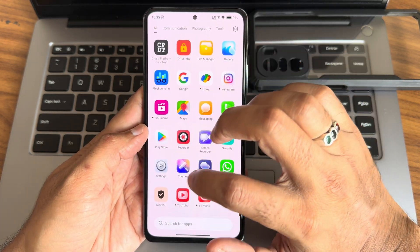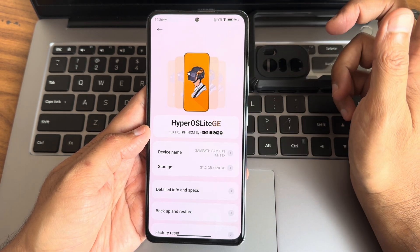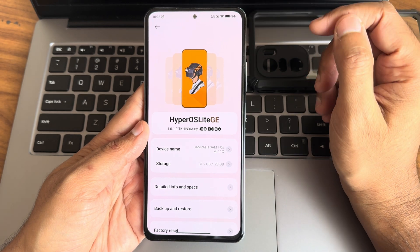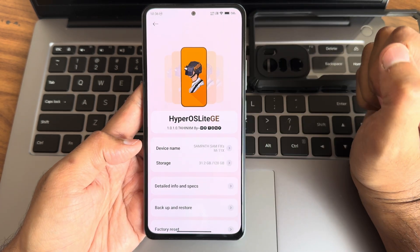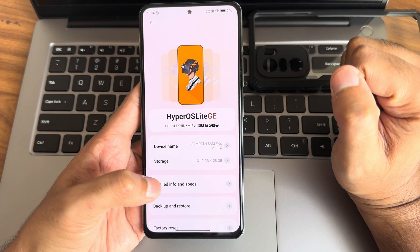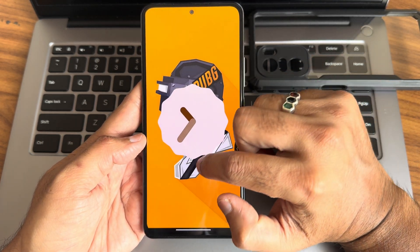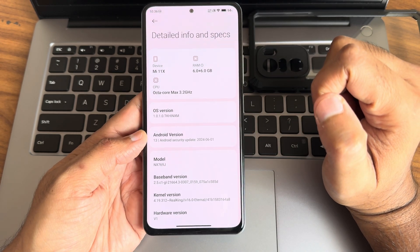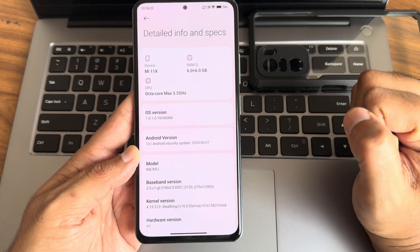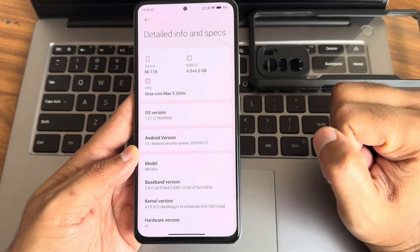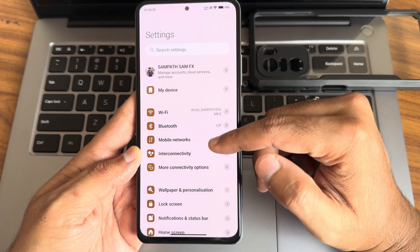In this Mi 11x custom ROM review, I've brought HyperOS Lite GE Edition. There are different editions — I made a CN edition earlier, this is the GE Edition. The version is 1.0.1.0. Android version is based on Android 13, security patches are from June, which is the latest. The kernel version is 4.19.312, Real King version 16, Eternal kernel has been used.